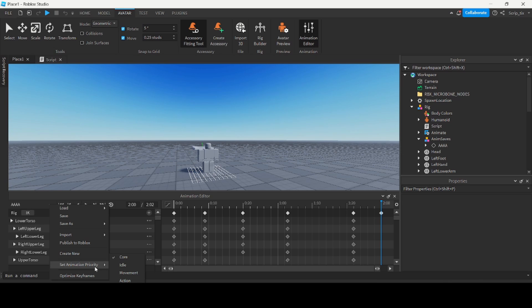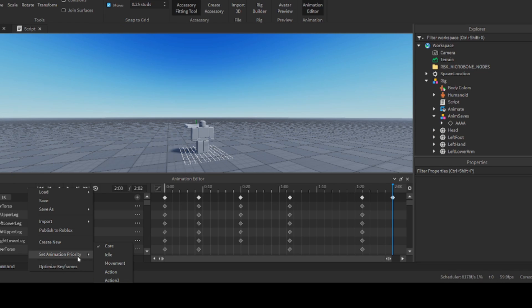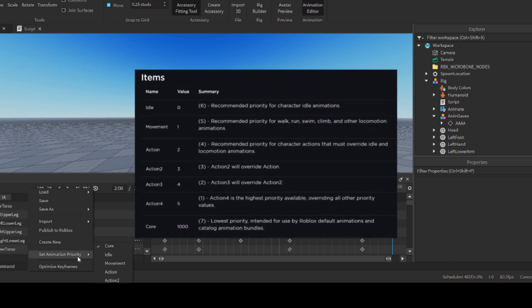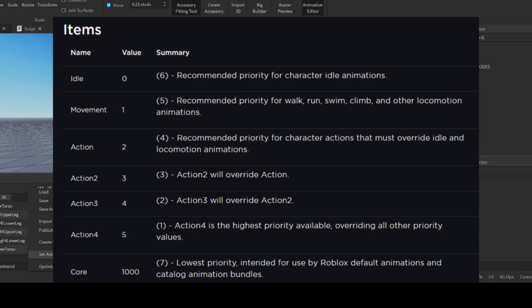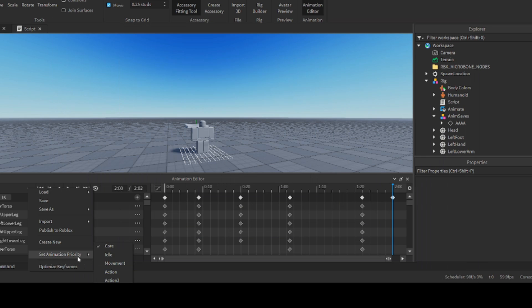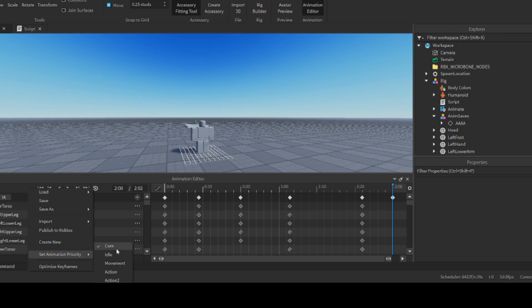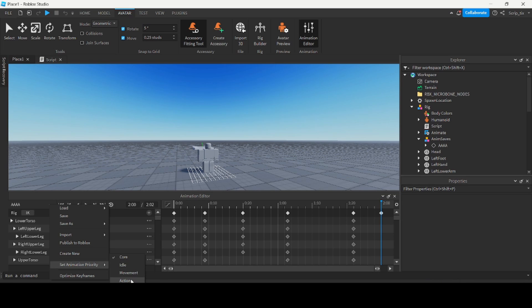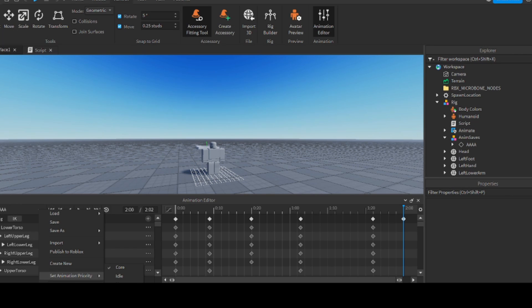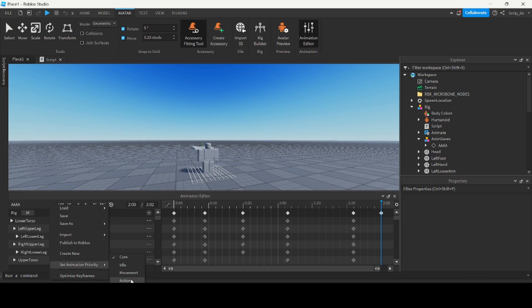So the four levels of animation priorities - core, idle, movement and action - they determine which animation gets played. So basically core is the Roblox default animations. Idle, the idle priority is for the idle character animations. The movement priority is for all the running, walking and swimming animations. And action is anything that will override all the other categories. So basically if you set an animations priority to idle, it'll override any core animations. If you set the priority to movement, it'll override any idle and core animations. And then if you set to action, it'll override everything else. So if we wanted the sword slicing animation to play, we would set it to action, so it would override the movement of the arm that came from the walking animation and just play the sword one.